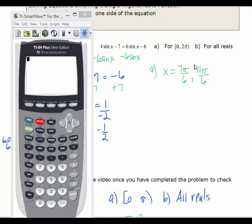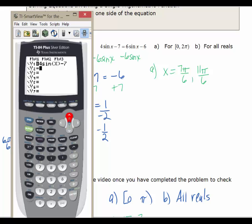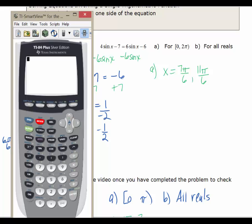I want to show you how to check these solutions using your calculator. Make sure you're in radian mode. Go into Y= and put the left-hand side of the equation — 4 sin x minus 7 — into Y1. In Y2, put 6 sin x minus 6. To check, go to the vars key, over to Y-vars, and select Function.